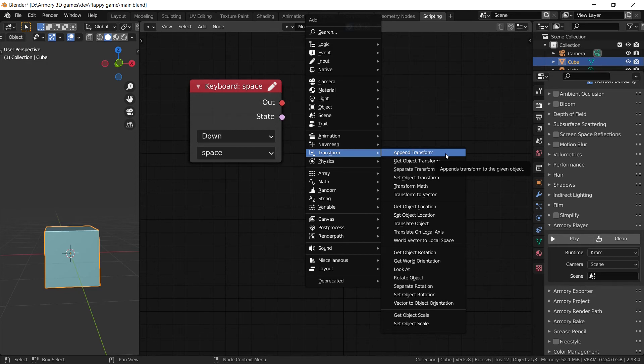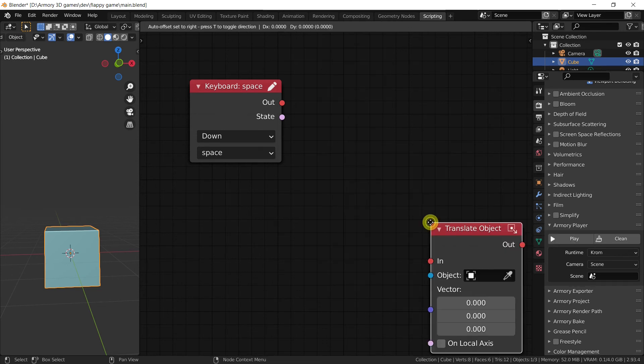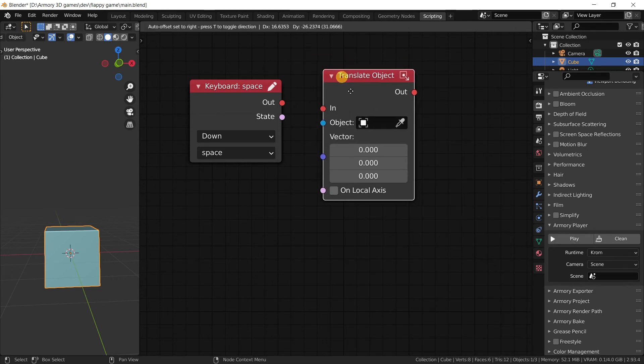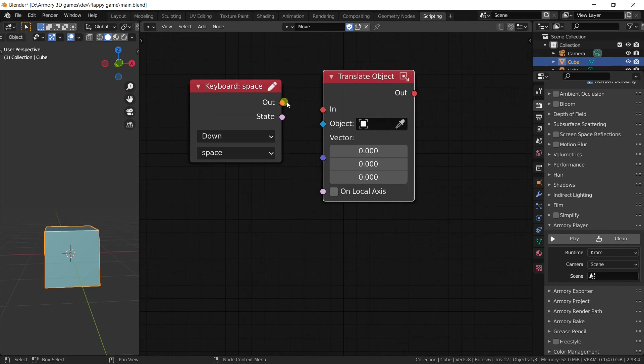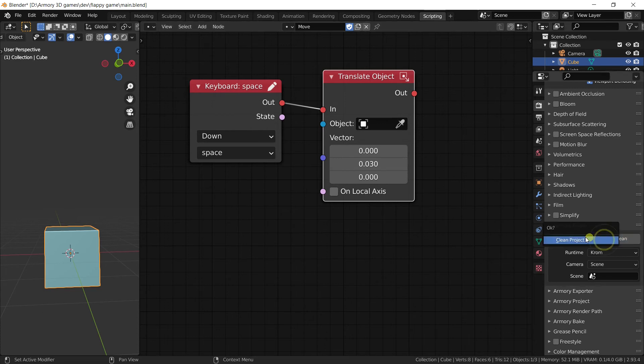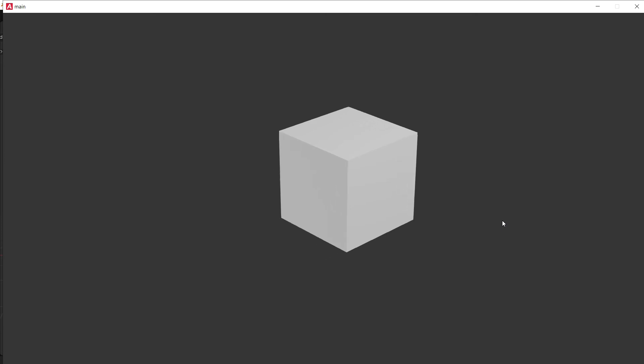So to do that we use the translate node, essentially the translate object node. By plugging this into the keyboard node, you're able to move the player on a specific angle when a key is pressed. And that is essentially just player movement. As you can see right here, when I press space, the player moves forwards.